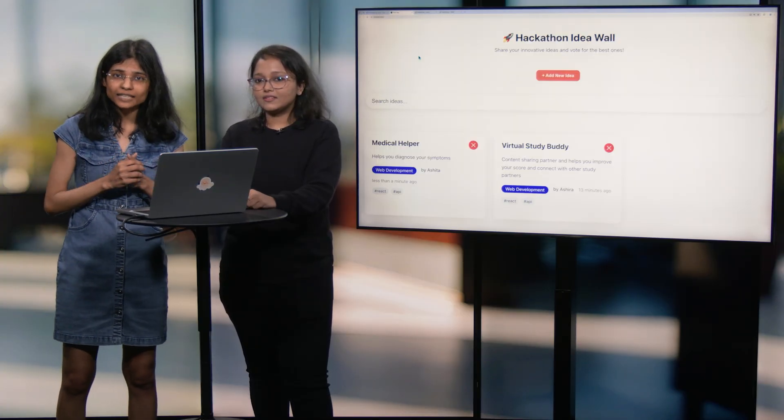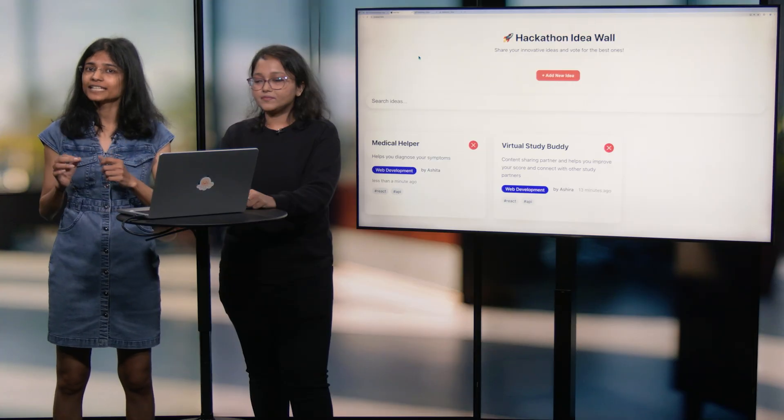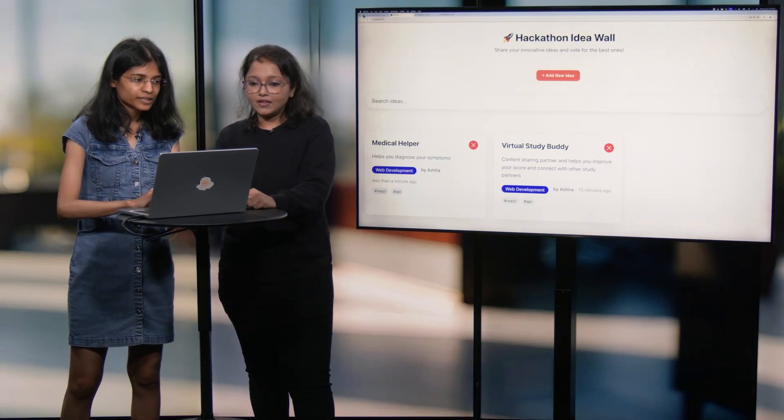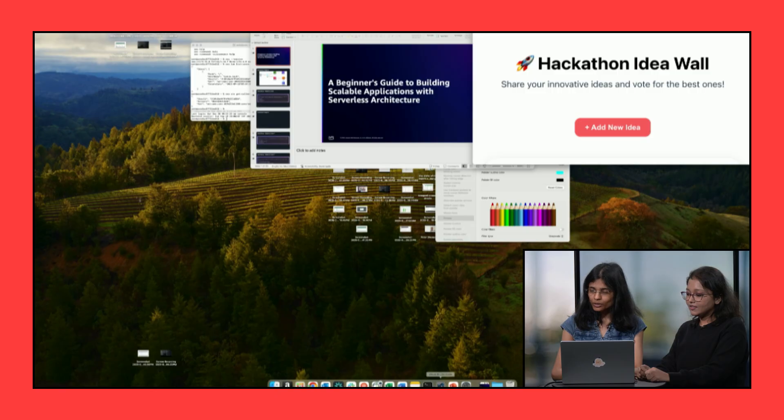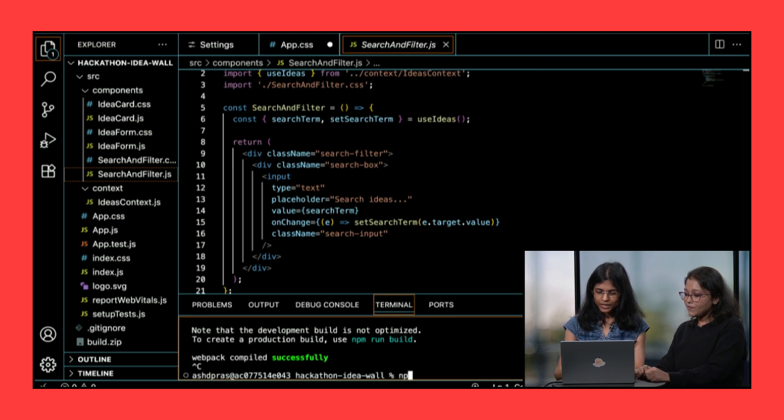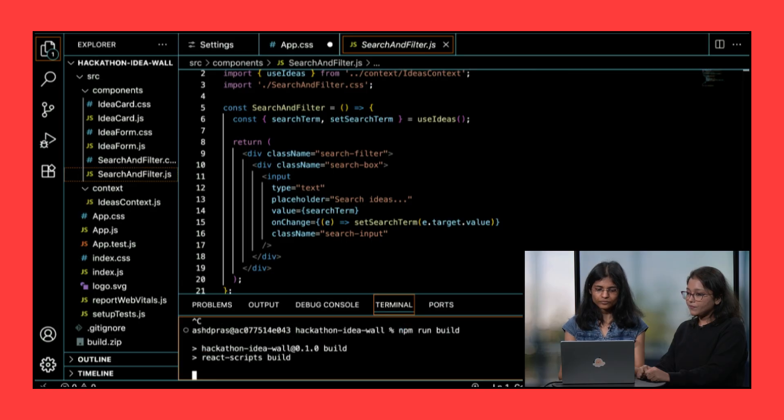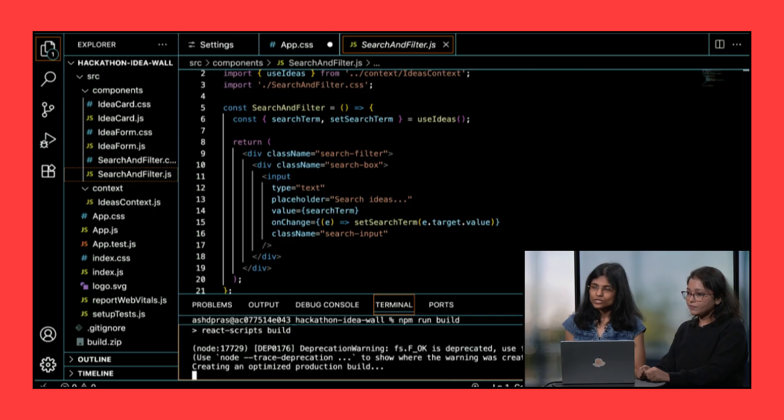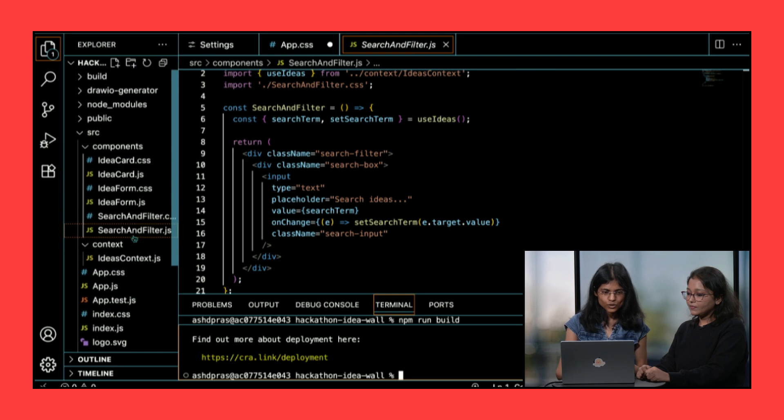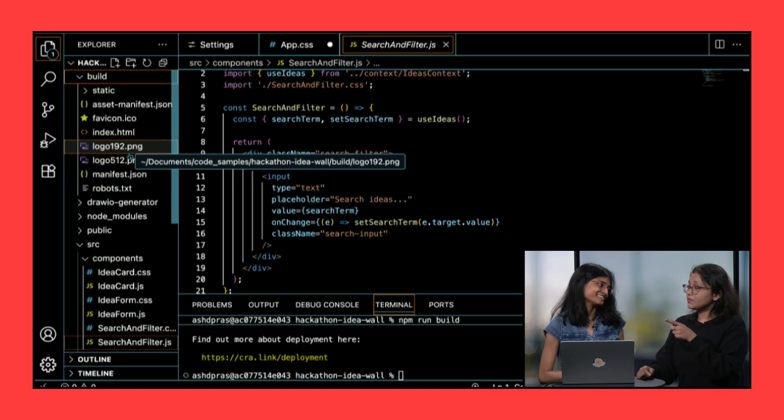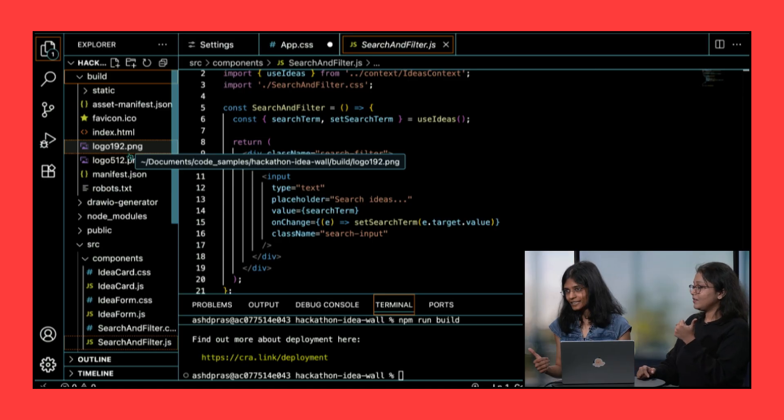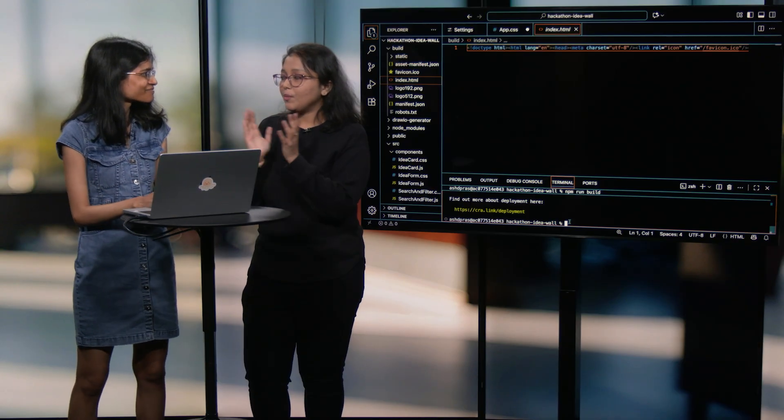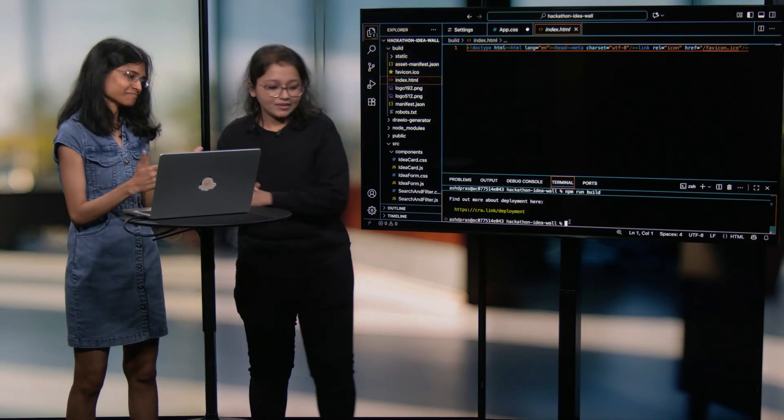But to do that, we will have to create a build. Perfect. So how we can do that is we'll be going back to our Visual Studio code and we'll be running npm run build. So this will create the production build. And as you can see here, the build folder is there and the build will get created. And you are going to upload this build on the S3 bucket. Exactly. Okay. So is the build ready? It's done and it's there on S3. Wow. Amazing. Let me quickly get my laptop.